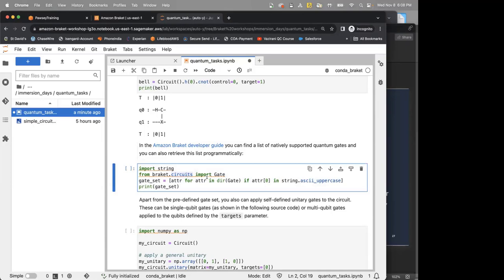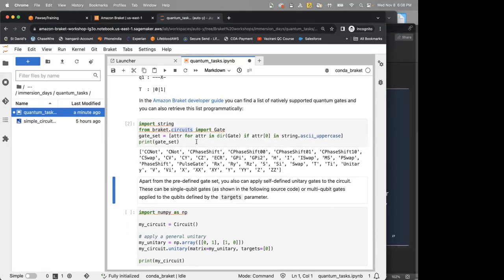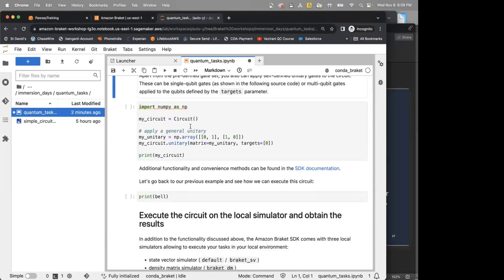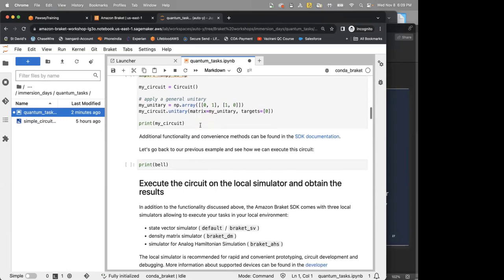You can also view the available gate set — Amazon Braket has a gate set where all these gates are natively supported. For experts: if you want to apply a general unitary in the simulation, you can call .unitary() and provide the unitary matrix directly.